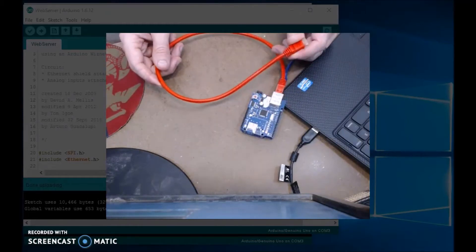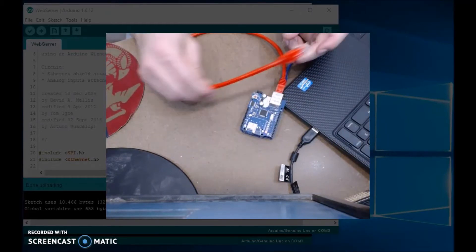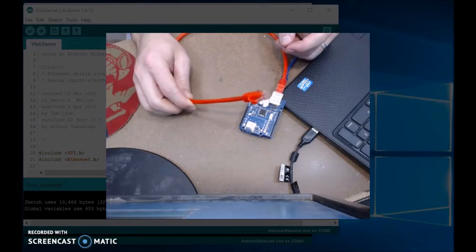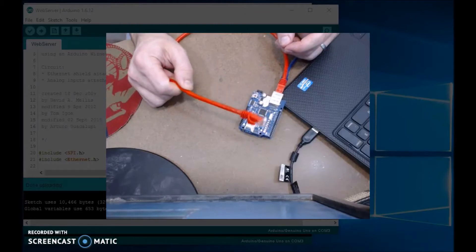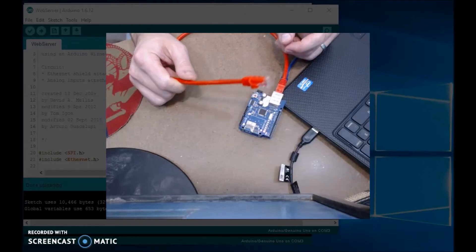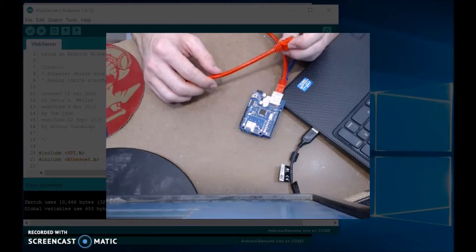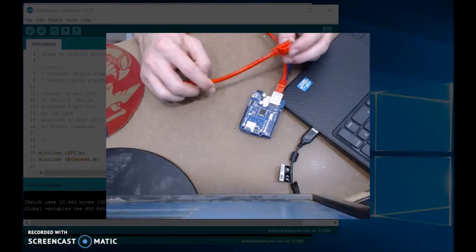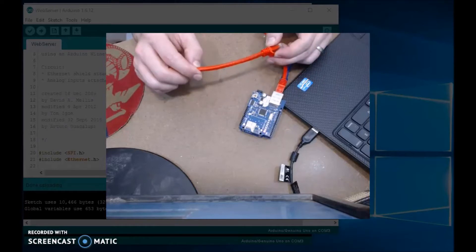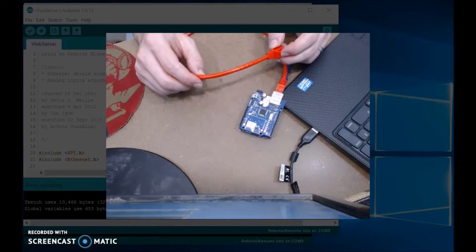Whenever you upload the code, you're supposed to plug this Ethernet cord into an Ethernet router or a switch. If you plug this into your laptop or a computer, it will not work.